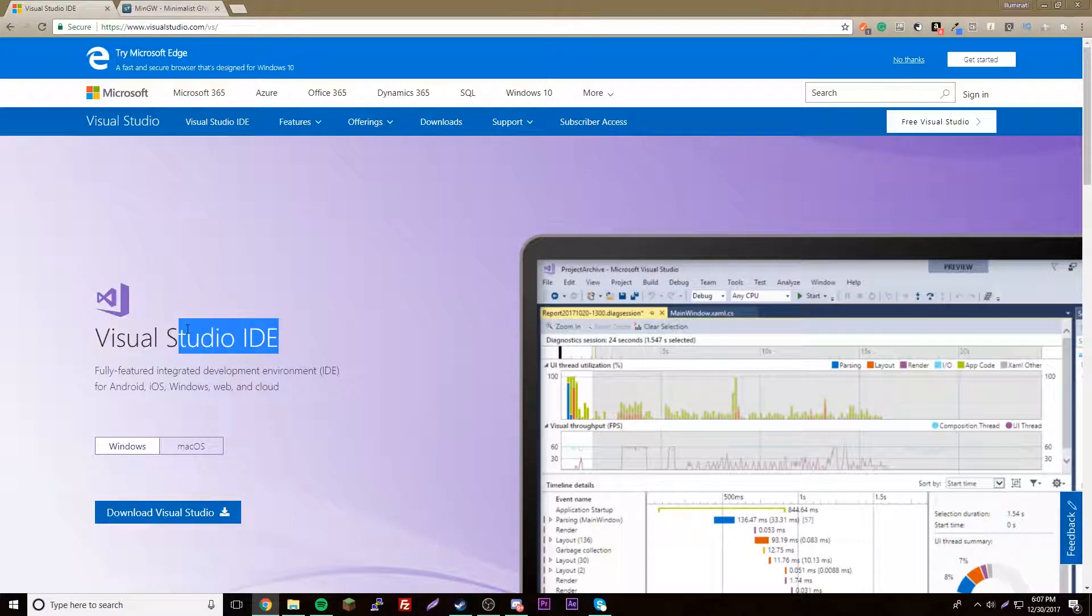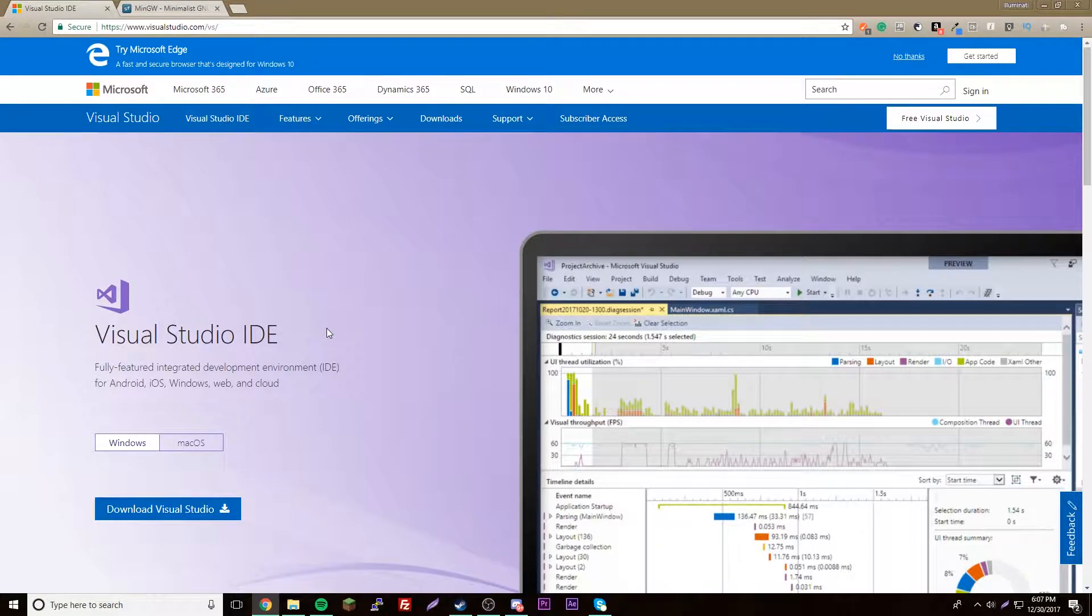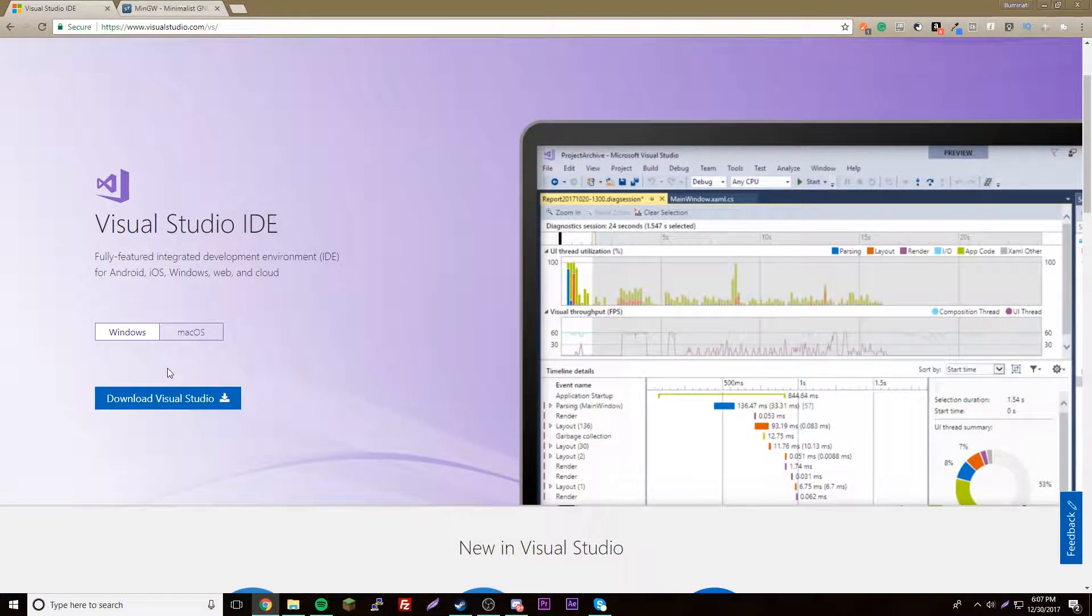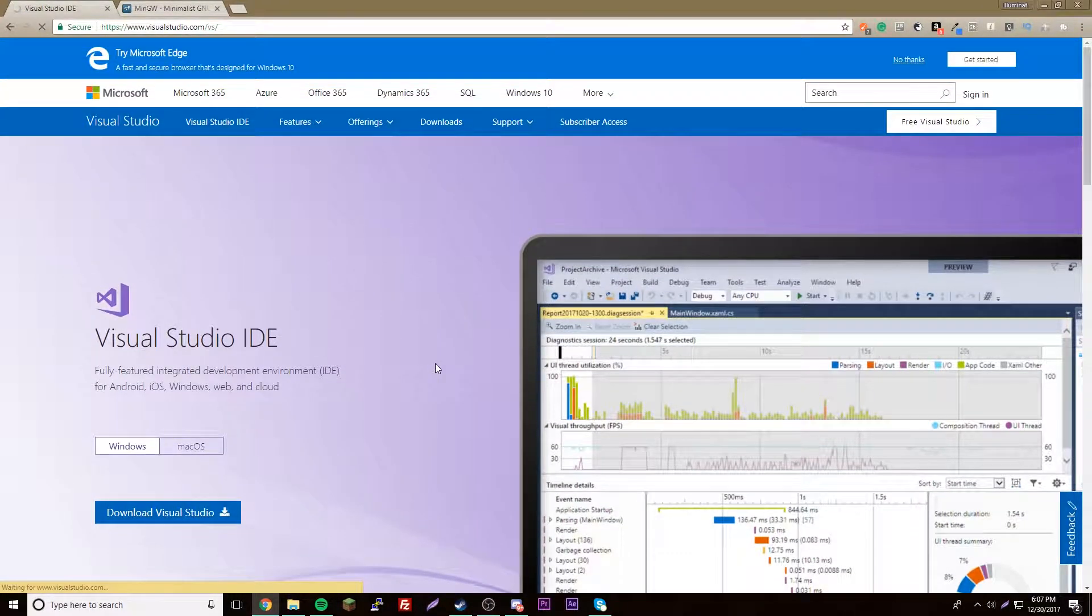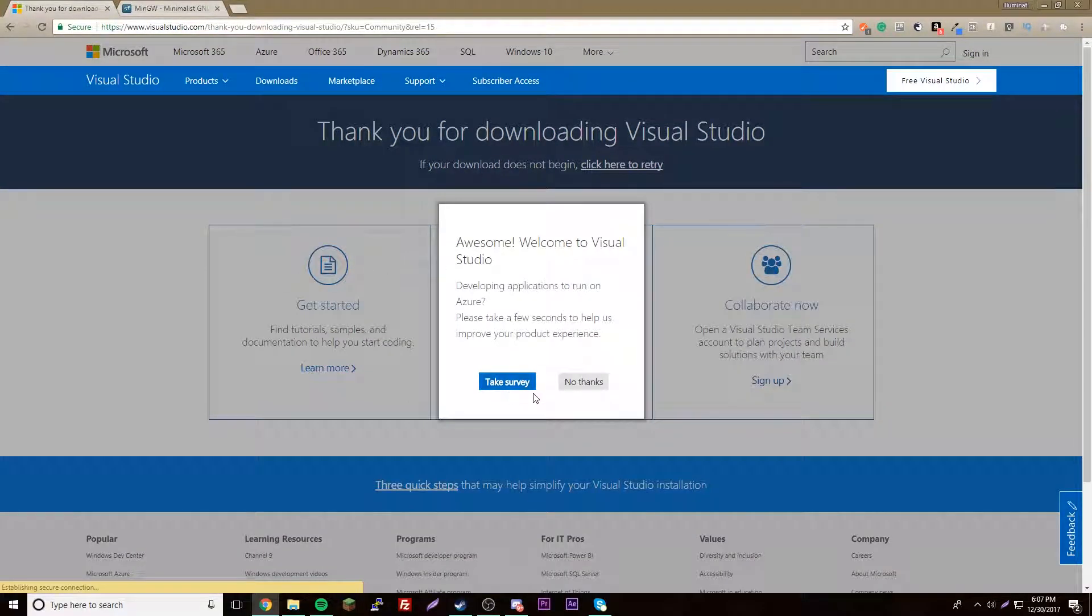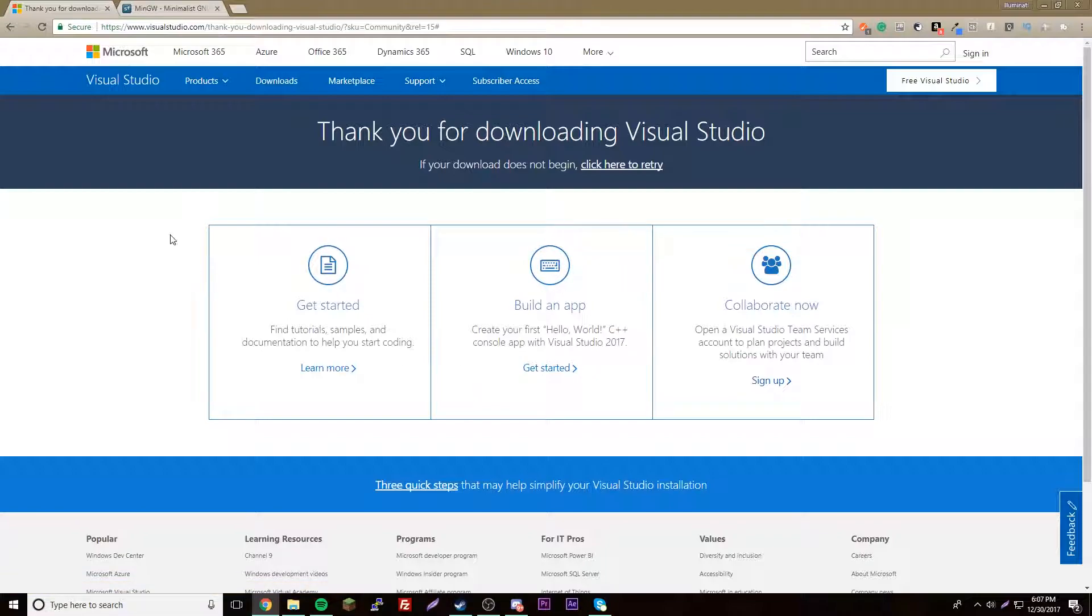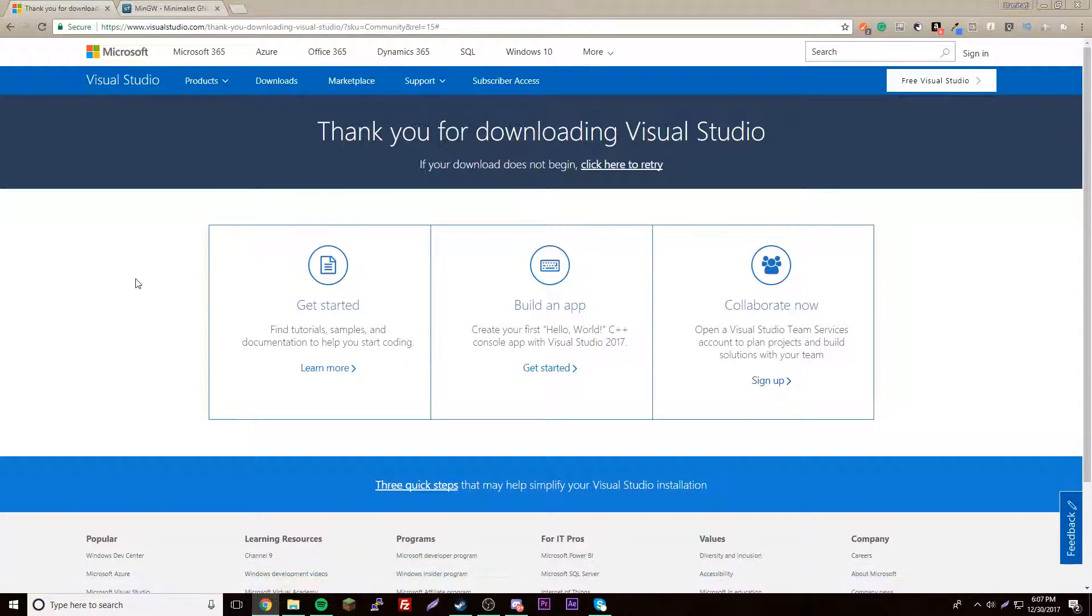Integrated development environment is what it's called. We're going to get the Visual Studio Code IDE. That's a very good one for C++ programming, so we're going to go ahead and download that and install it.